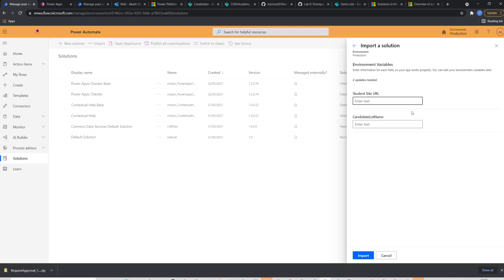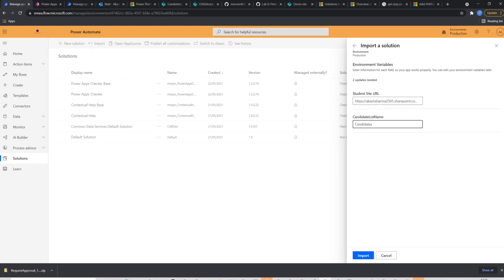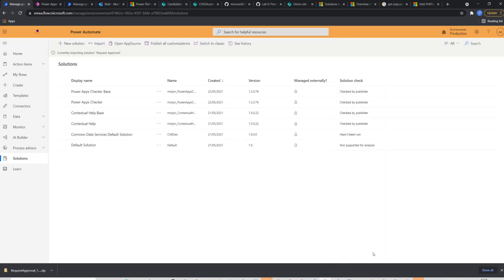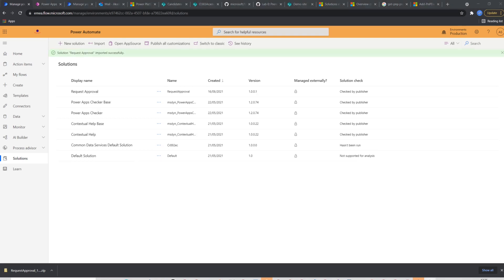you will reach to the next page where the solution asks for the values of the environment variables we created earlier. So this time I will put production sites URL and the list name. This will then import my solution.